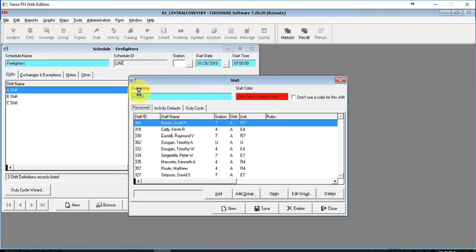In here is where you will make changes to who is currently working on a shift, on a station, or on a specific unit on a regular basis.